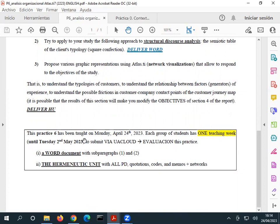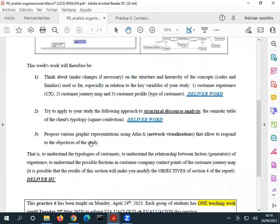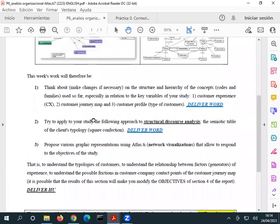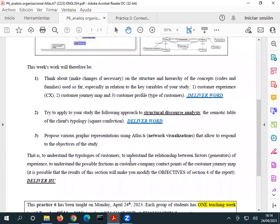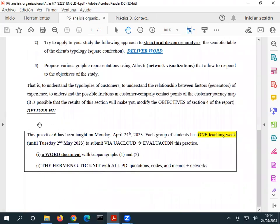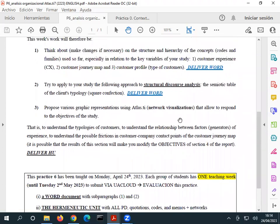What you need to deliver: a Word document with a semiotic table and a hermeneutic unit with the network visualization. We are very close to finishing — next week I'm going to stop recording.